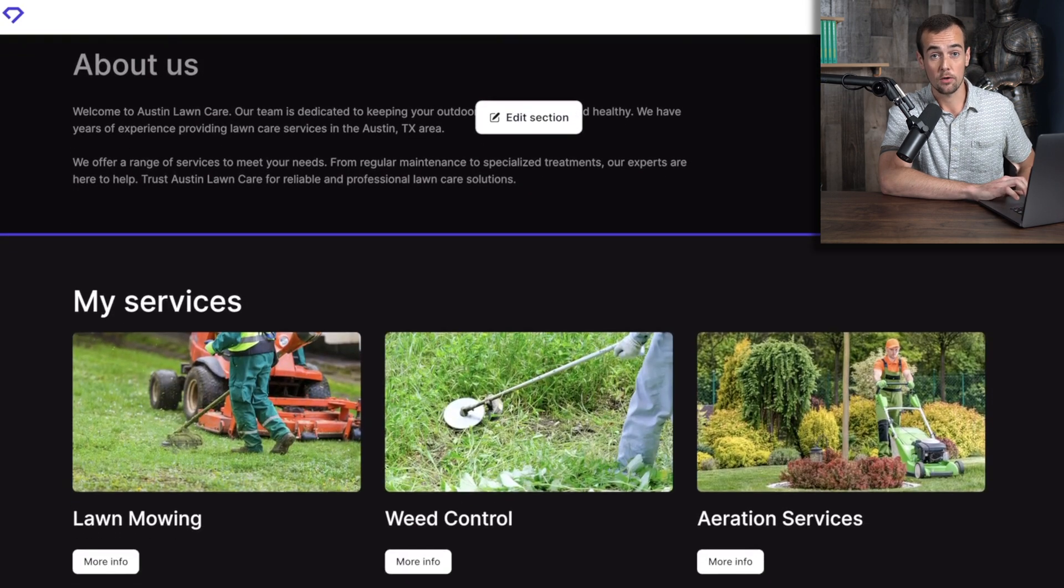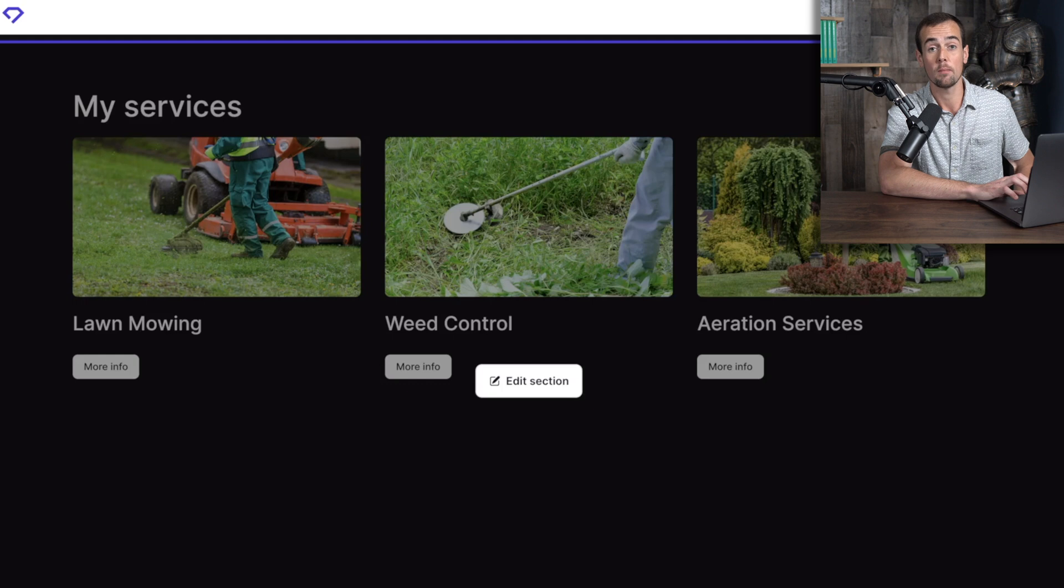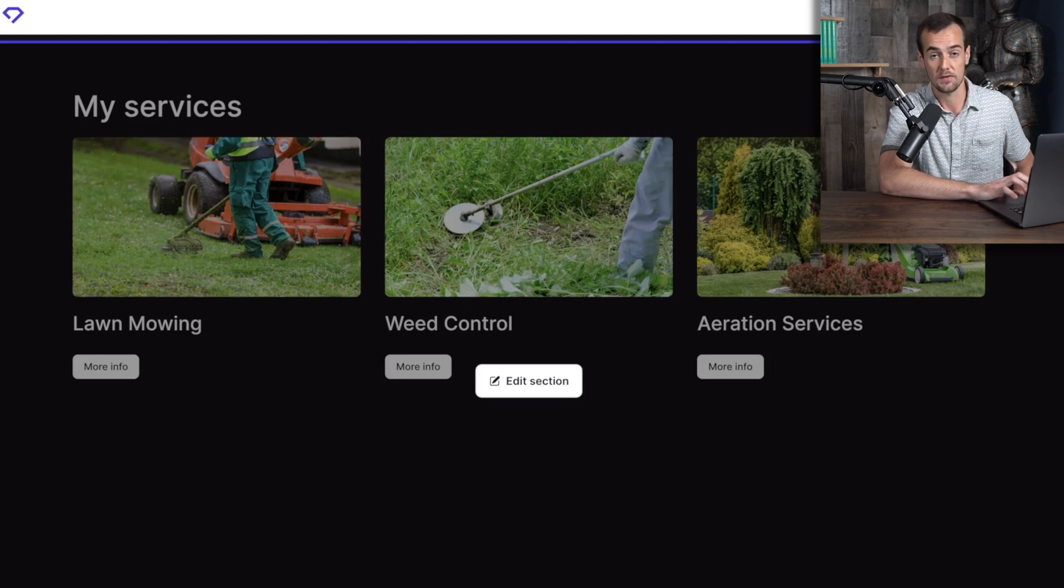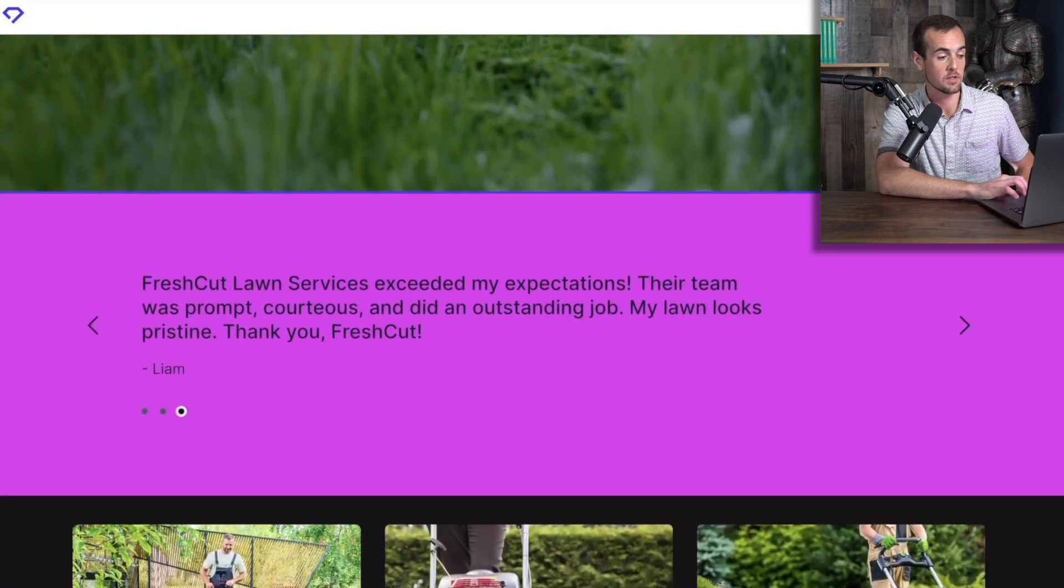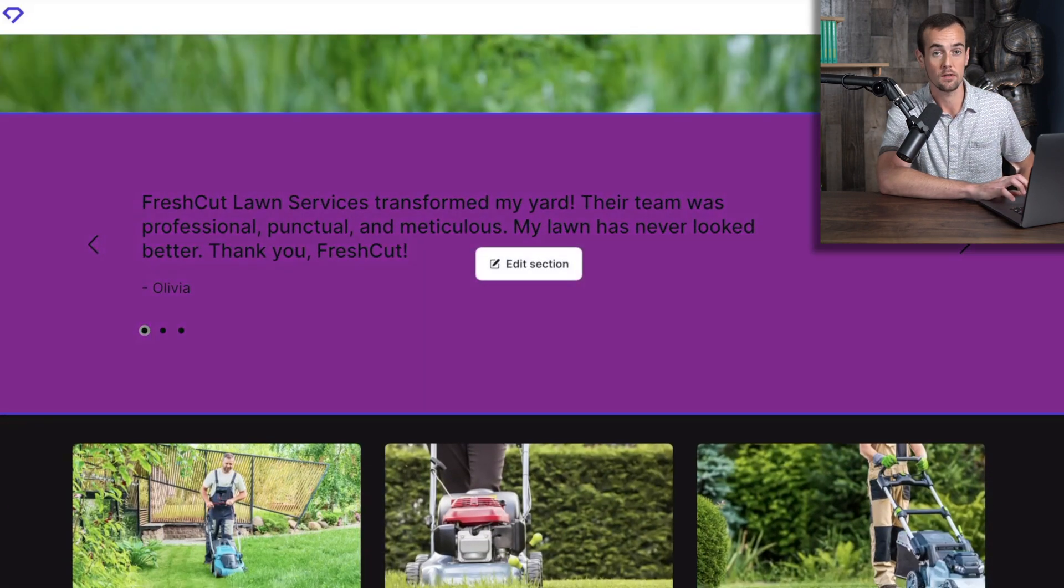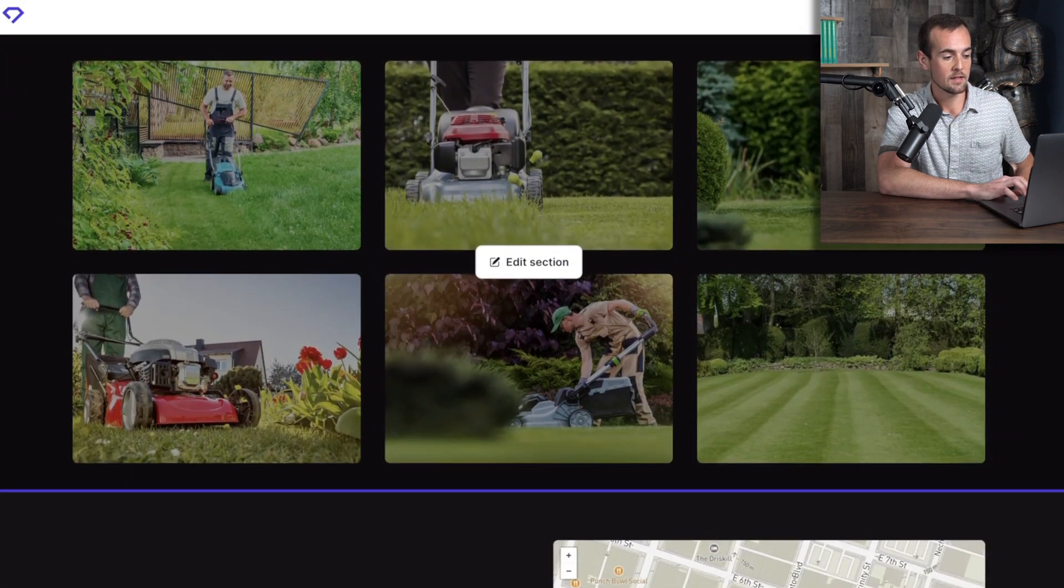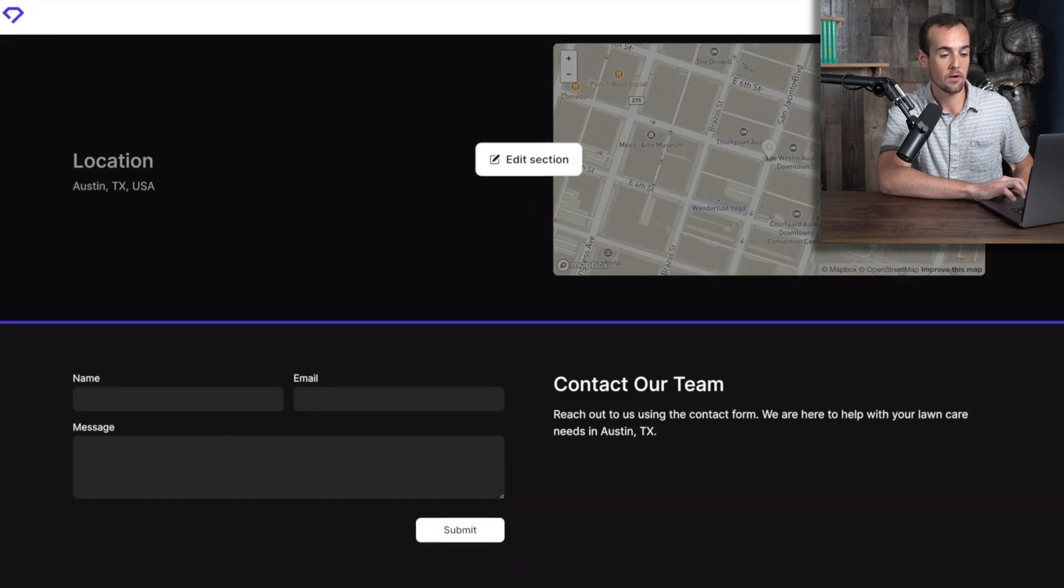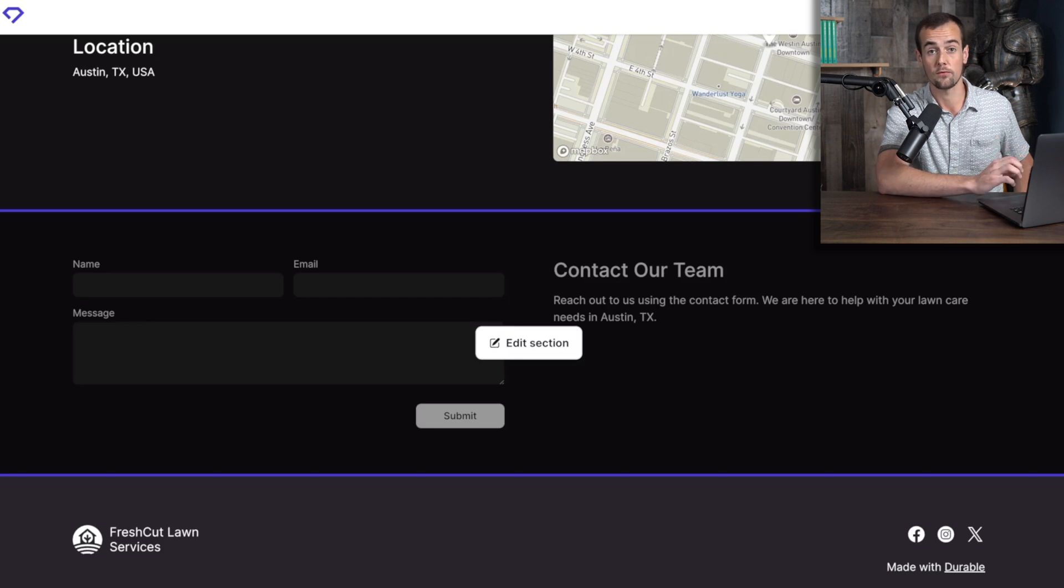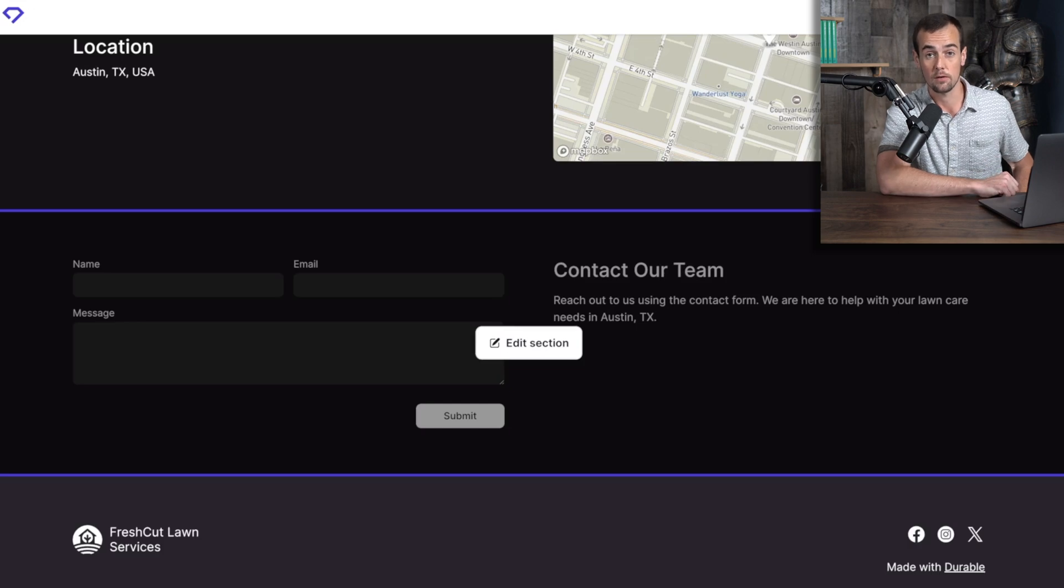And then below that, there is a tile menu that shows different services that you might choose to offer within this business. And you can link out to different pages with every single one of these buttons to share more about that service. If you keep scrolling down, we come across this testimonials section where you could put in your own testimonials. There's some more images below that. And then we have a map here showing the location in Austin, Texas. And then at the very bottom, there is a contact form where visitors could drop their info to get more information. And you'd be able to collect that customer data from them to contact them later.